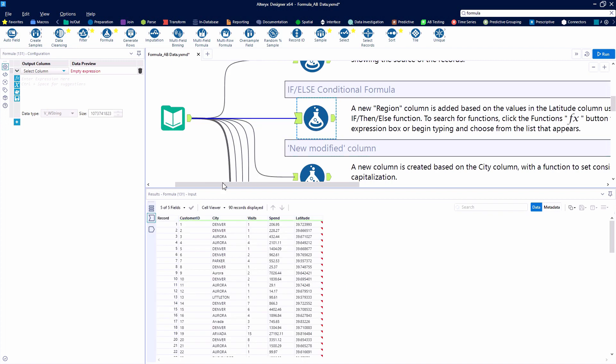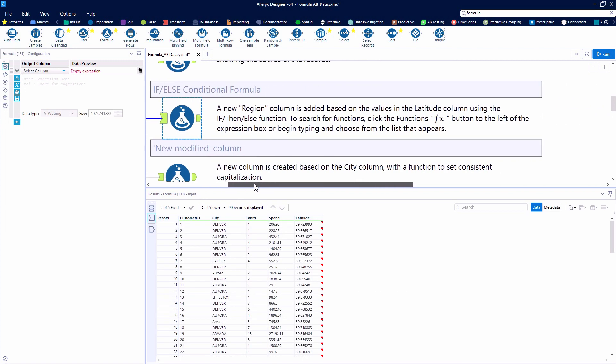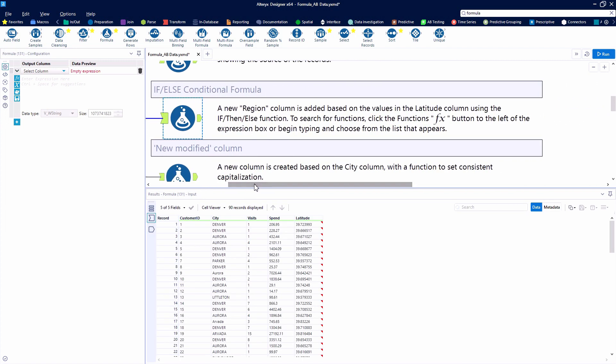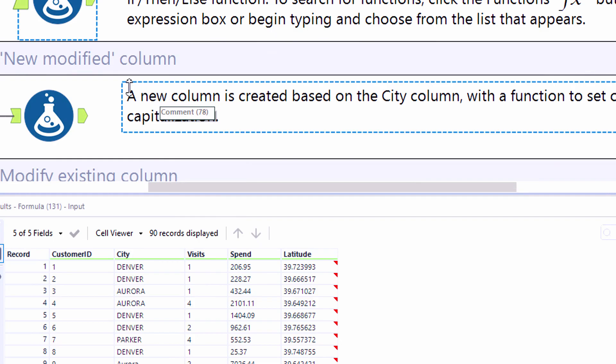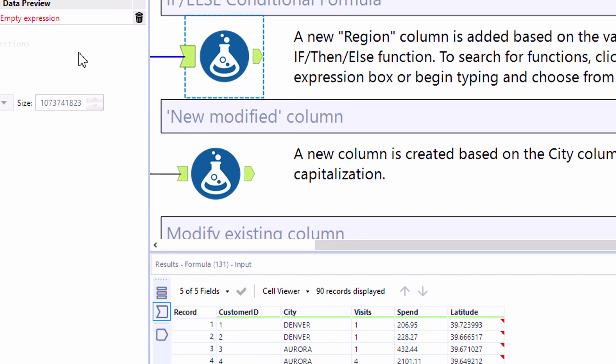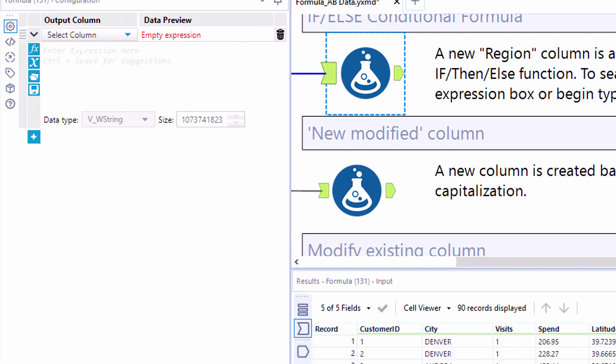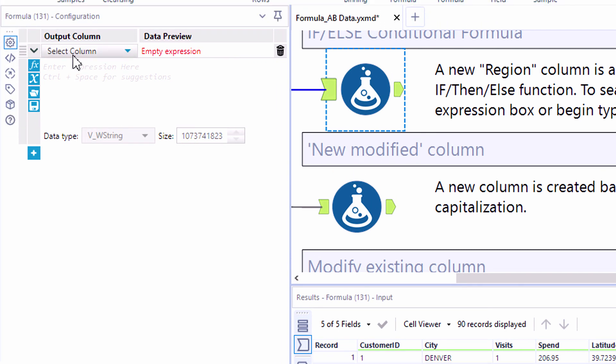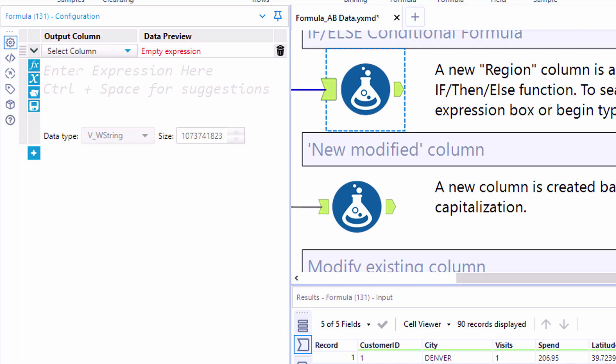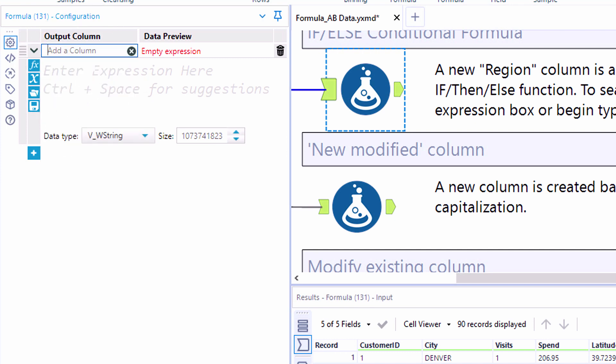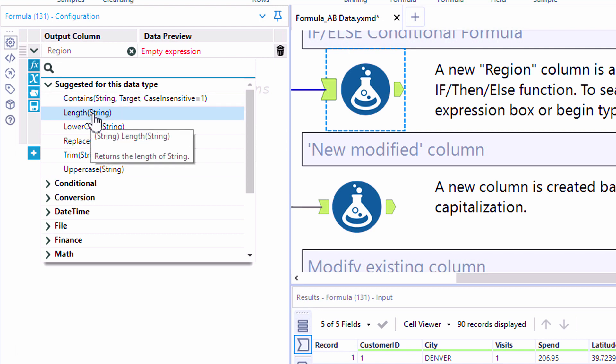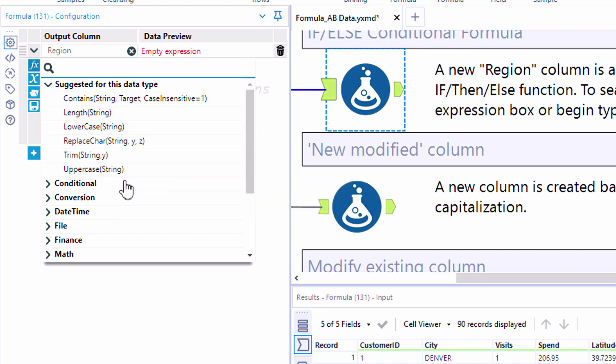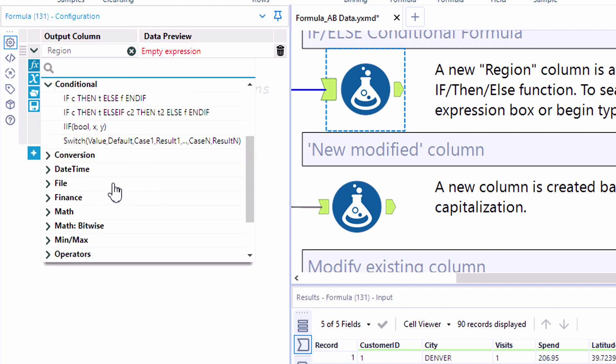As we take a closer look at the configuration panel for the formula tool, the first step is to define the output column. We can overwrite one of our existing fields, but in this case we want to define a new column and then provide that column name. Here we're creating a field called region. The blue F of X button provides a full listing of functions available within Alteryx. They're organized by category, there's a suggested listing at the top for the data type, and we can also search for functions based on keywords.